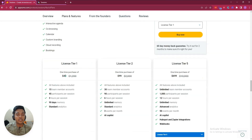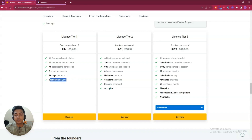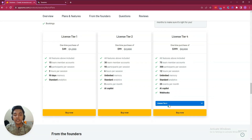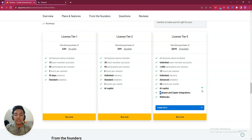The License Tier 1 pricing is only $49 USD. Here you can have 15 team members, 45 participants per session, 3 hours per session, and 90 days memory standard analytics. If you get License Tier 2, you will get AI Copilot — an AI feature by which you can create polls, question and answers, etc. If you get the more upgraded tier, License Tier 5, you will get HubSpot and JPR integration.